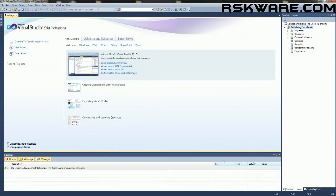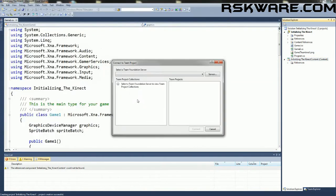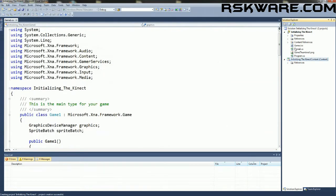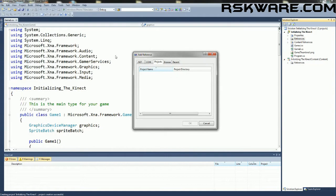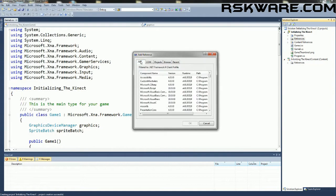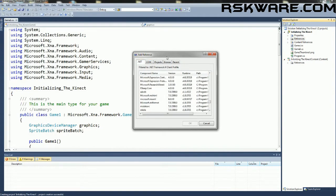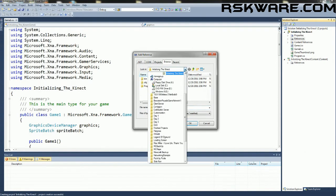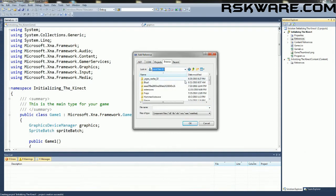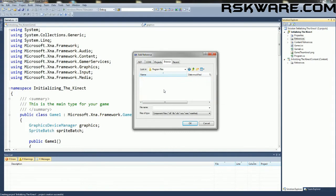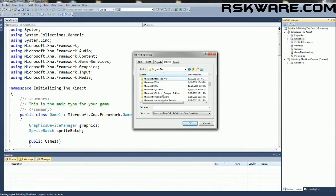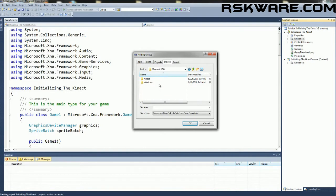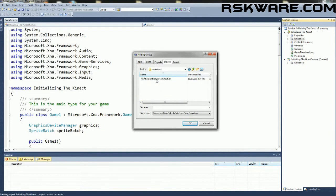Once your project has loaded up, we want to add the microsoft.research.connect reference. You can find it in the .NET tab and if you cannot, go to browse, navigate to your C drive or your local disk drive, scroll down to program files, Microsoft SDKs, Connect, Beta 2, Assemblies and get the microsoft.research.connect.dll.